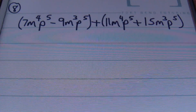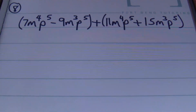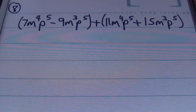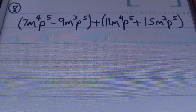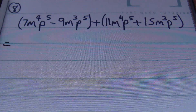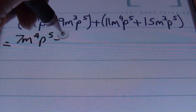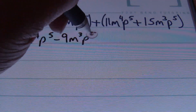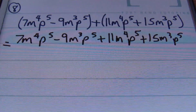In problem number 8, we have 7m to the 4th power times p to the 5th power minus 9m cubed times p to the 5th power, plus the quantity of 11m to the 4th power times p to the 5th power plus 15m cubed times p to the 5th power. We're going to drop the parentheses once again. So: 7m to the 4th power p to the 5th power minus 9m cubed p to the 5th power plus 11m to the 4th power p to the 5th power plus 15m cubed p to the 5th power.